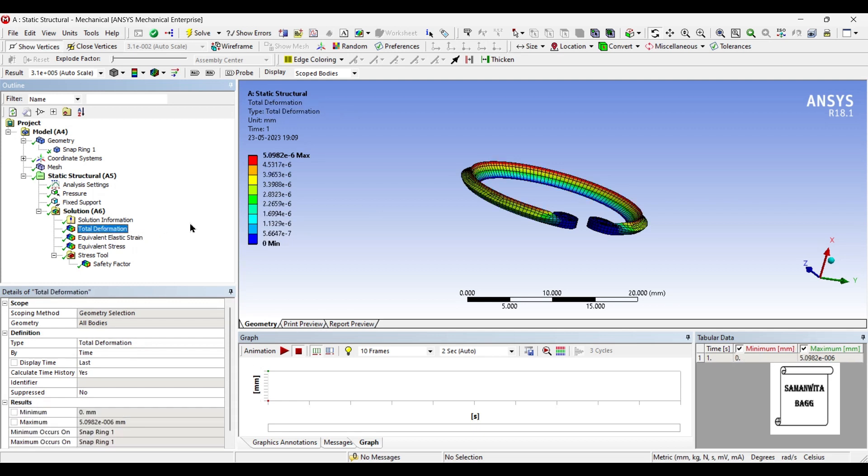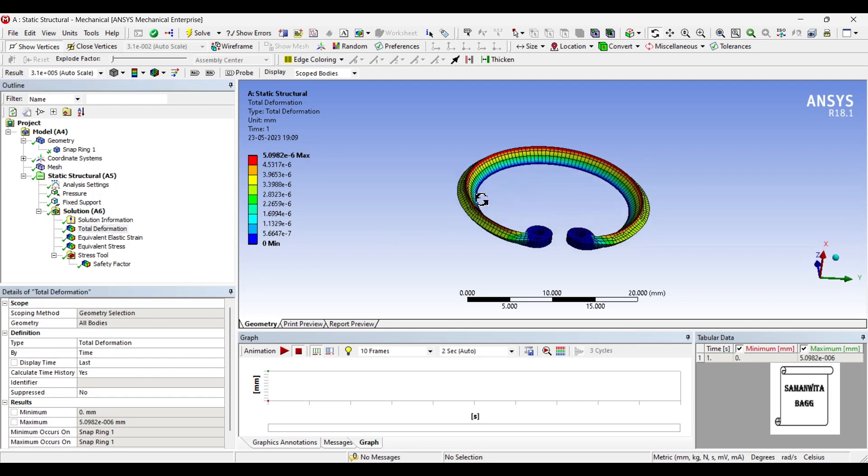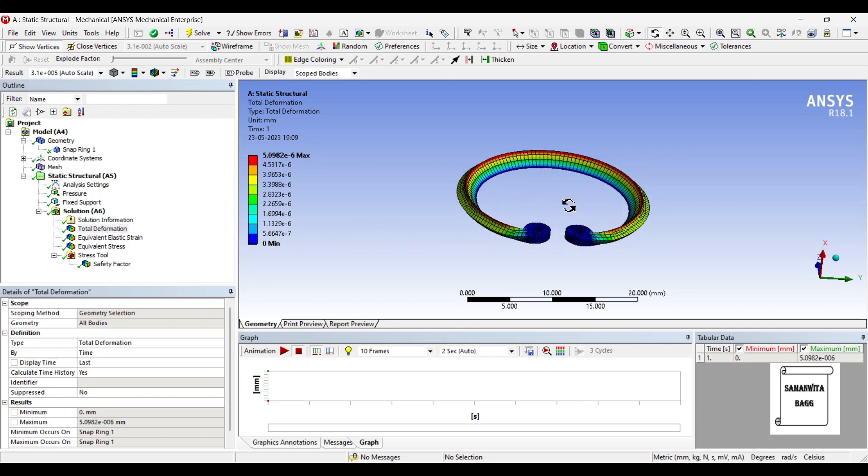Strain is 7.35 × 10^-6 and the deformation is 5.0982 × 10^-6 mm. Again a very small value, so you can just check for the snap ring by using this material.